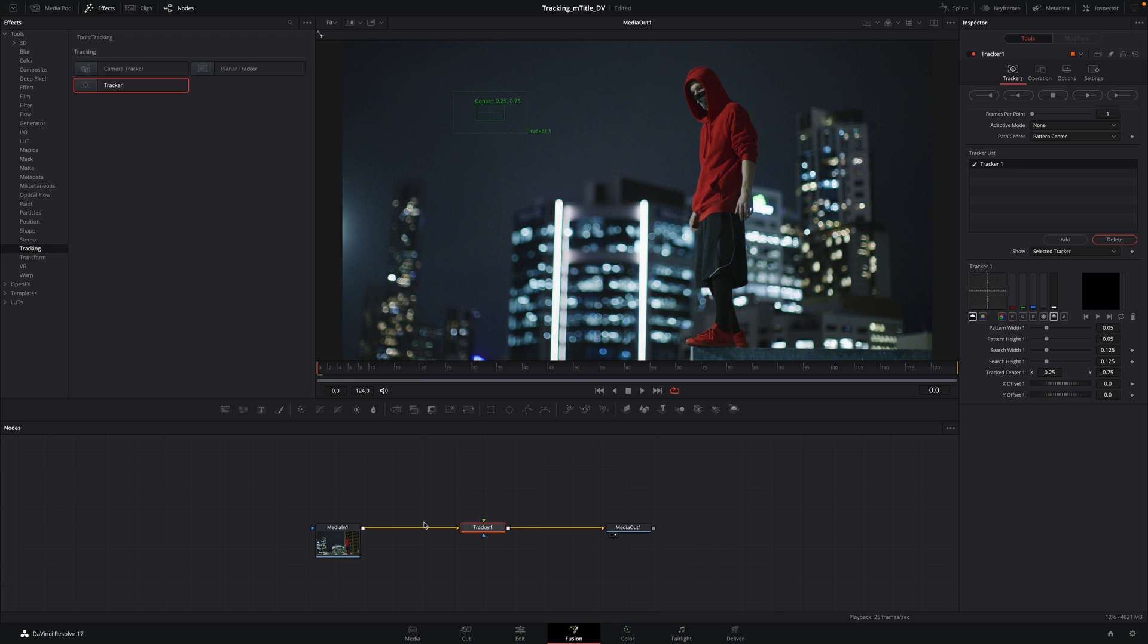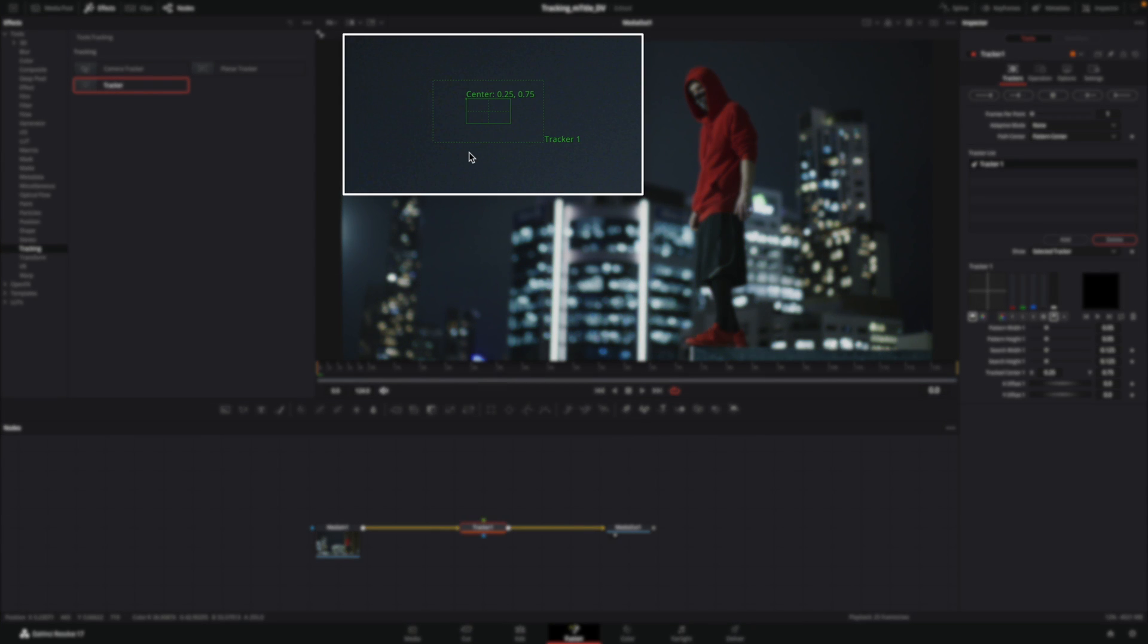Next, in the viewer, we will have our tracking point. It is composed by two rectangles. The one inside is the reference area that we want to track.